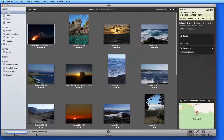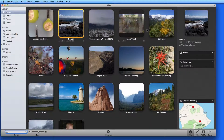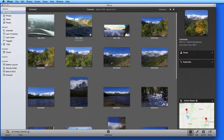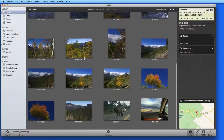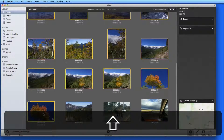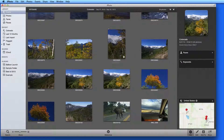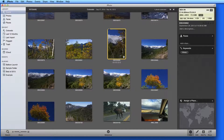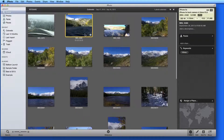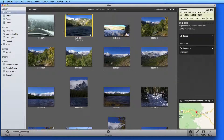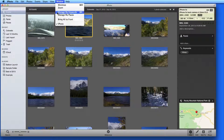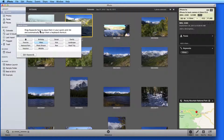I'm going to use Hikes as another keyword that I can use in several of my events. I'll start in the Colorado event and add that keyword to a bunch of the photos. To make this process move faster, I can go up to the Window menu and open Manage My Keywords. This can also be done by typing Command-K.